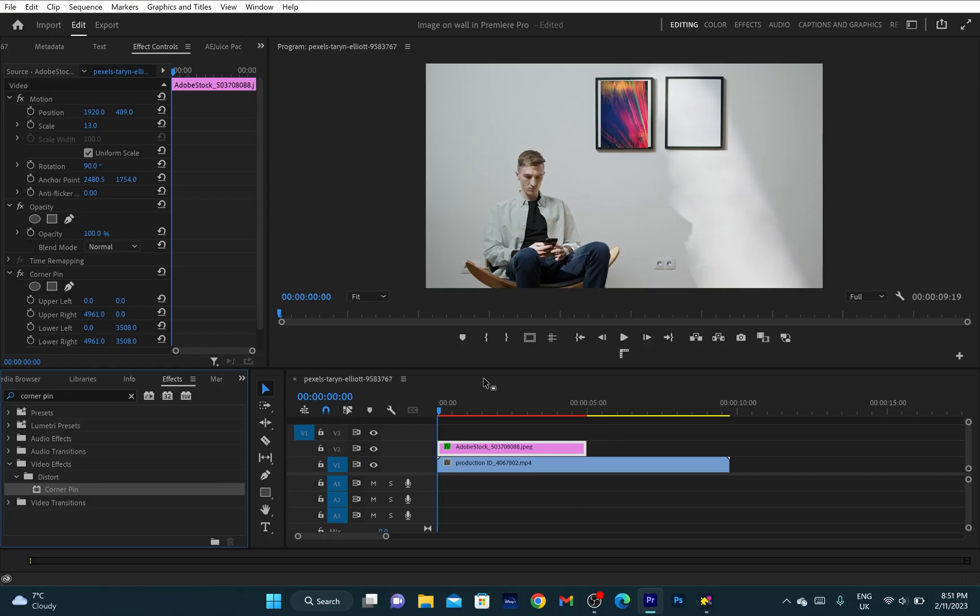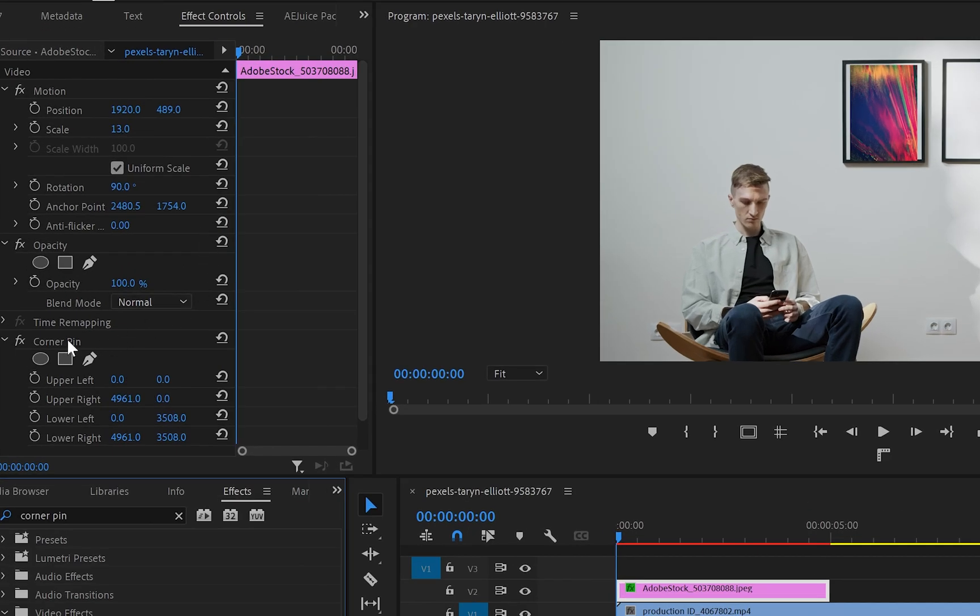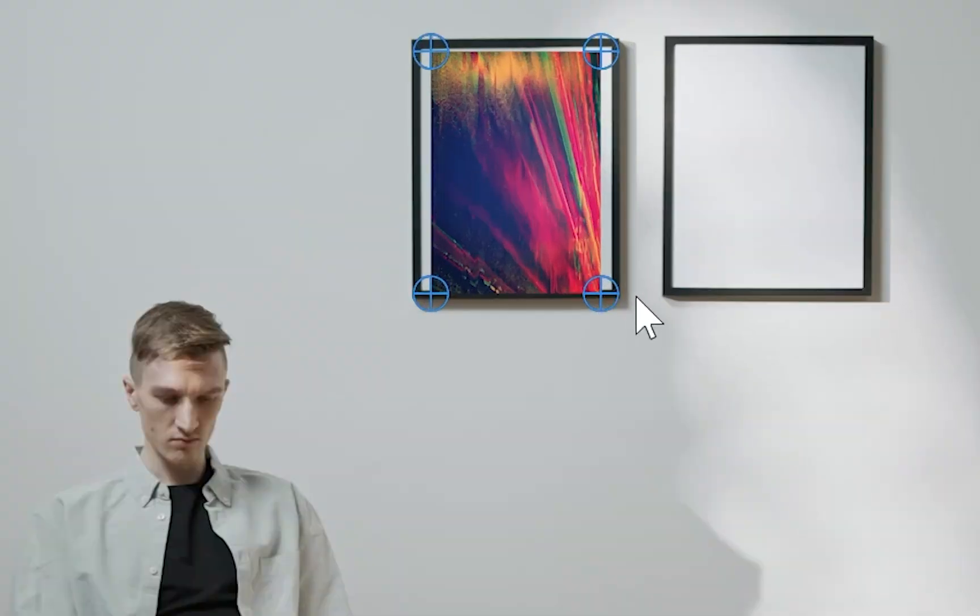Next, while the image layer is still selected, I'll go back to the effect control panel and click onto the corner pin. As you can see, now at the program monitor we've got four circles at each corner of the image.